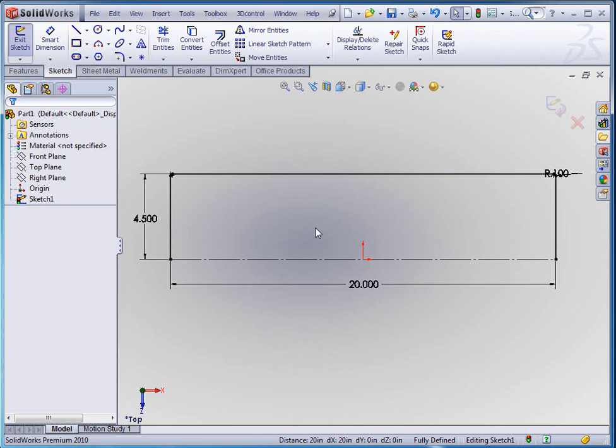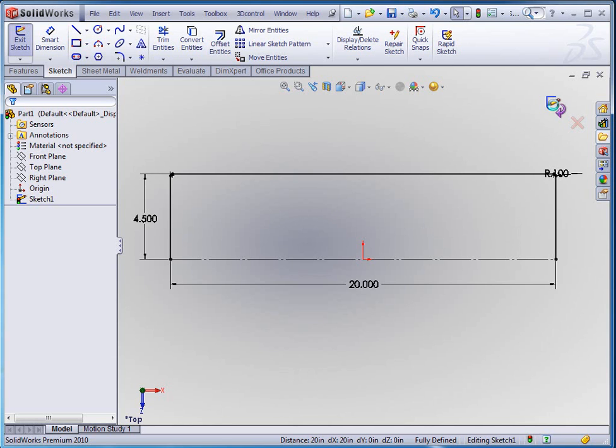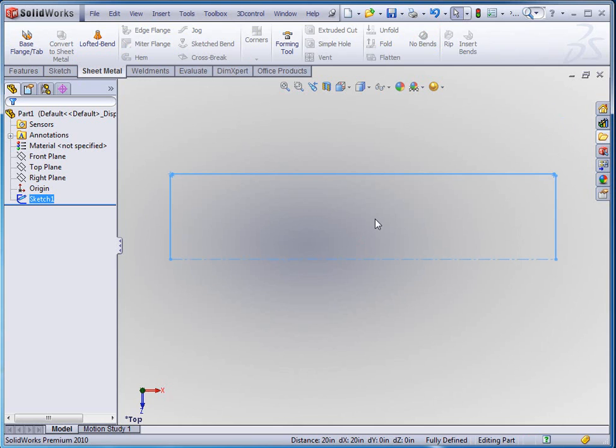Now the key to this is making sure that you have the same number of sketch entities in each one of these sketches. As you can see here I've got one, two, counting the fillet three, four, and five here. So whenever we draw the circular part of this on another plane, we've got to make sure that we have five sketch entities in that sketch as well.